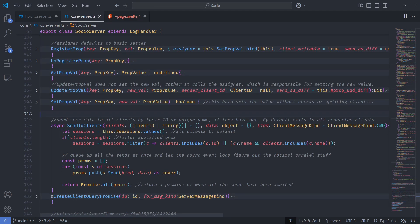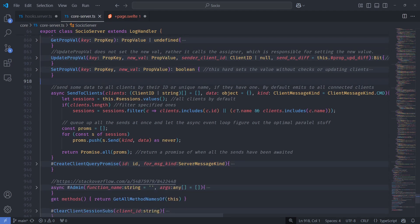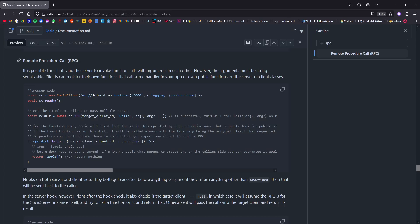So on the server side, you can also now send to clients or emit to clients by their ID or unique name. It's just a list, a mix of either of those. And then finally, the RPC feature. This allows a client to ask either the server or another client to execute one of their functions by name with arguments specified, as long as the arguments are JSON serializable. And then whatever the server or other client returns will be returned to this client as a return value.